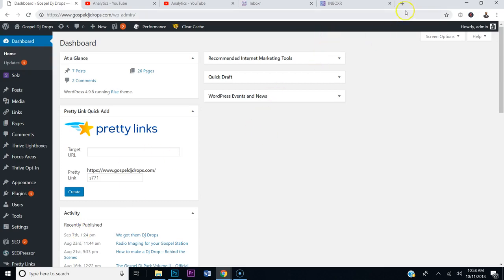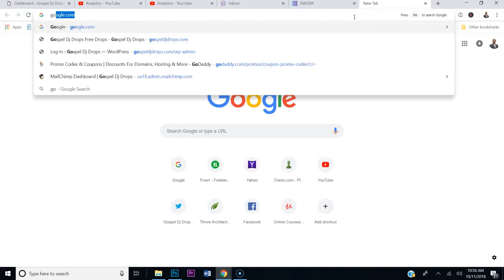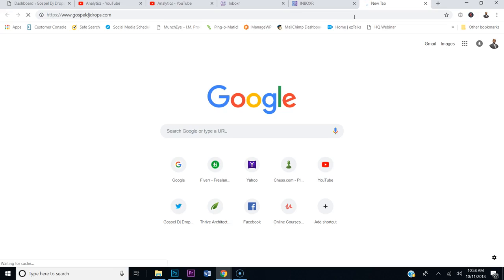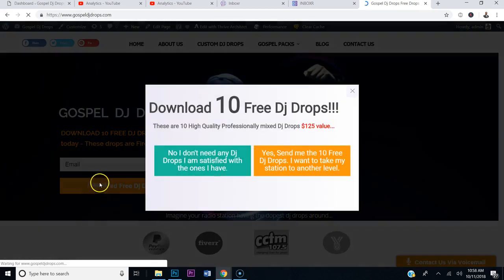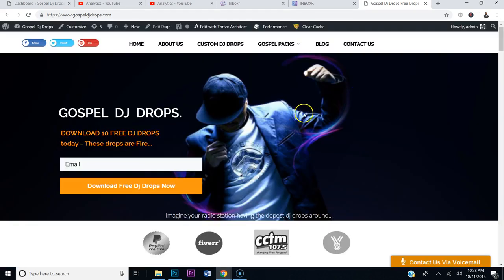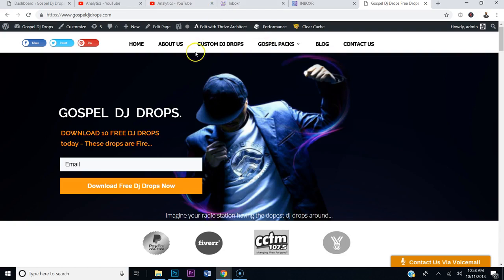What I'm going to do is I have a website here, gospeldjdrops.com, and I've updated it to where you can now put in your email here, but I don't want this pop-up to keep popping up at the beginning. It was okay before because I didn't have this option, so now that I've added this email option, I don't want to annoy the visitors or the guests.